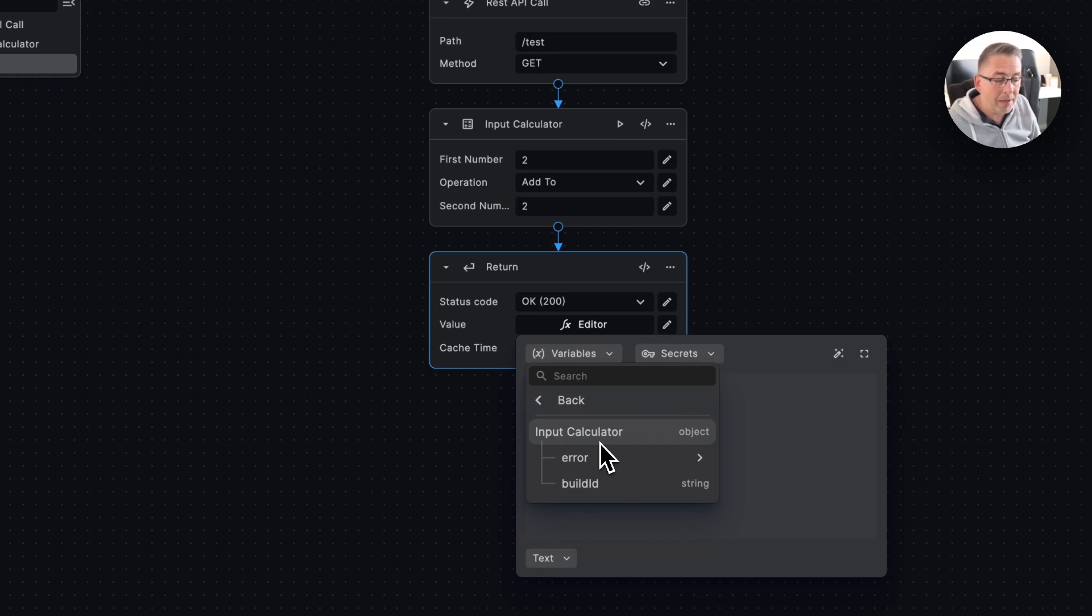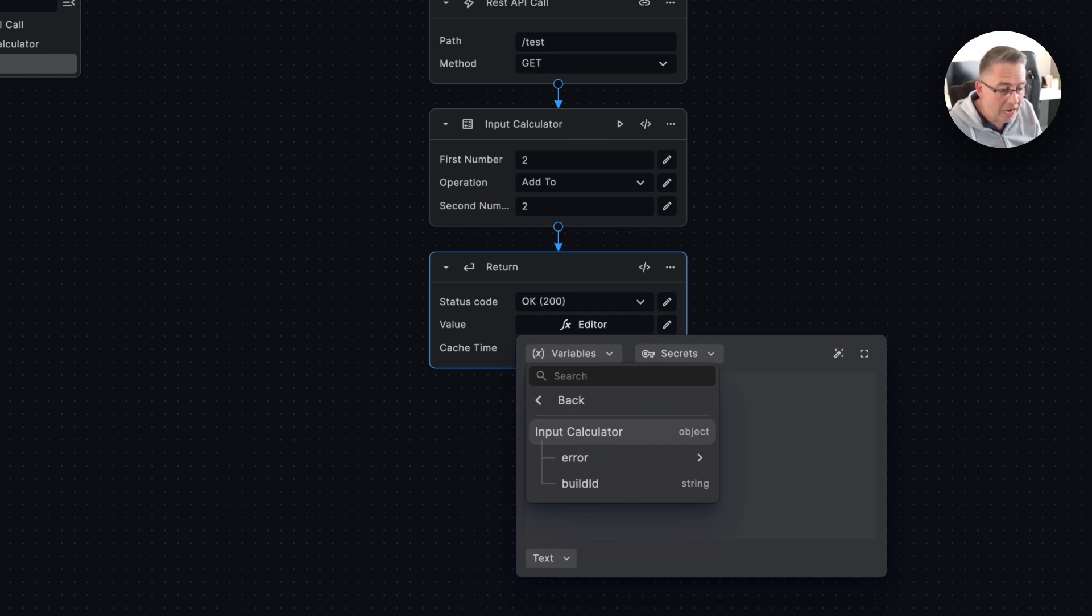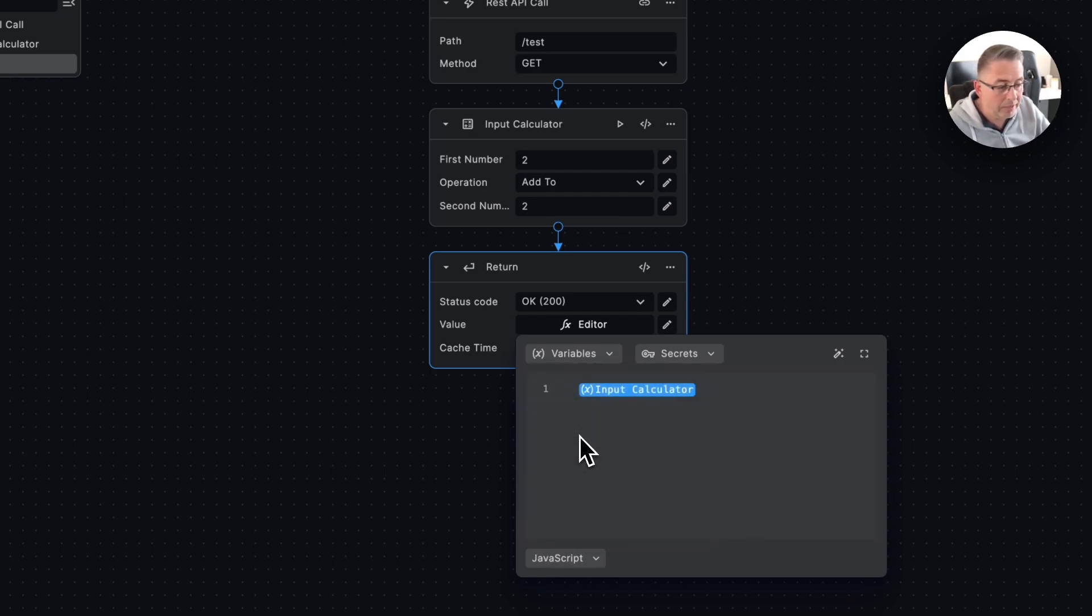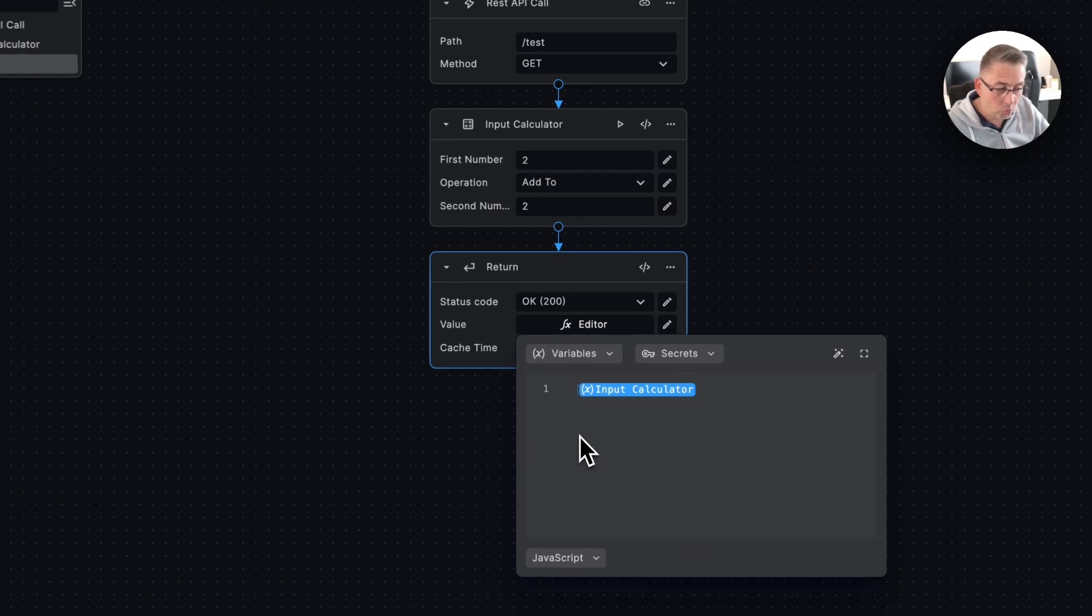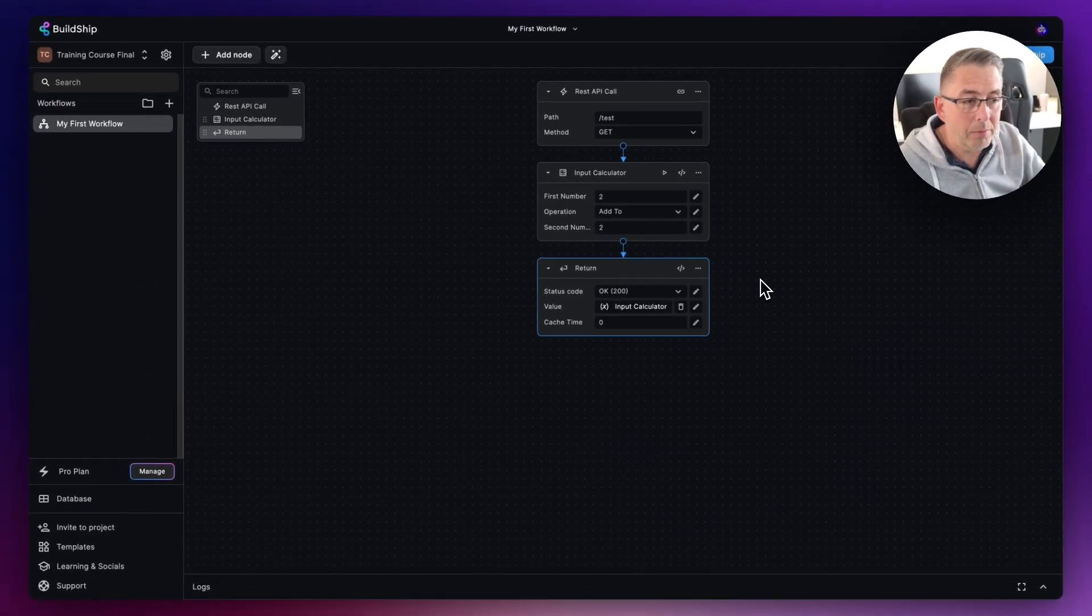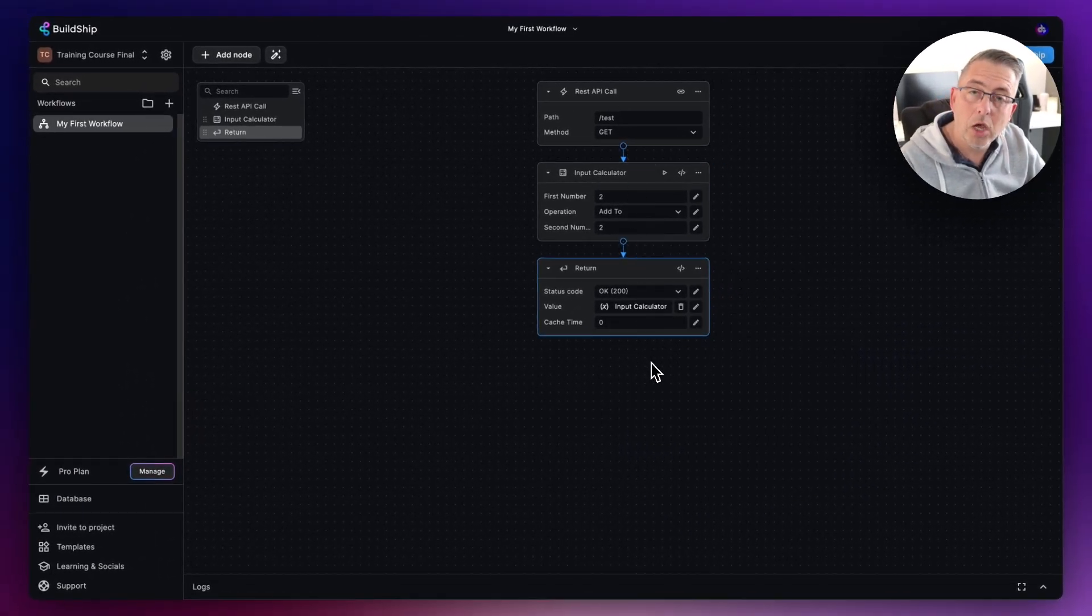We can press on this little arrow here and we can see that the input calculator can return back some additional values to us. It could return back an error or a build or anything like that, but we want to return back the actual object itself. If we just choose input calculator, that's all that we need to do. What will happen now is that we can play this particular workflow out, we can let the calculation happen, and of course we can then see the results.